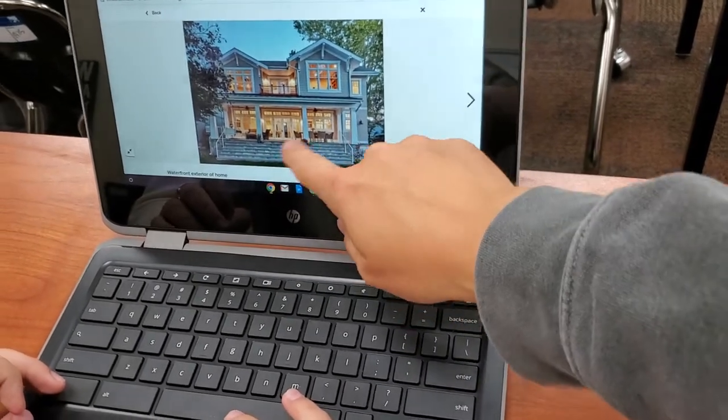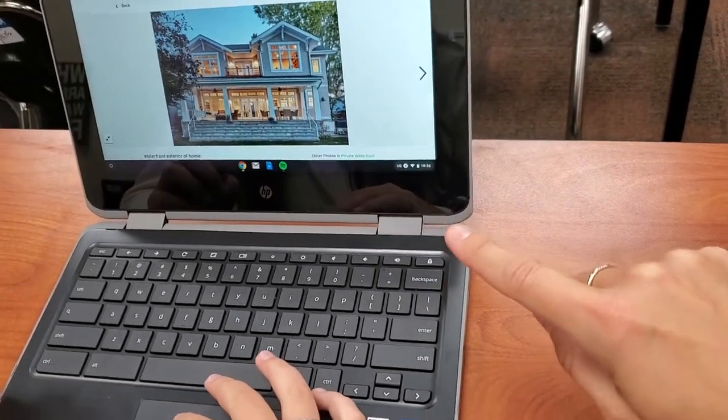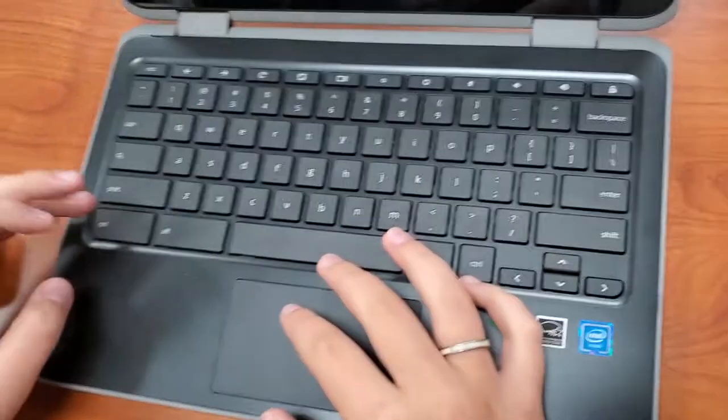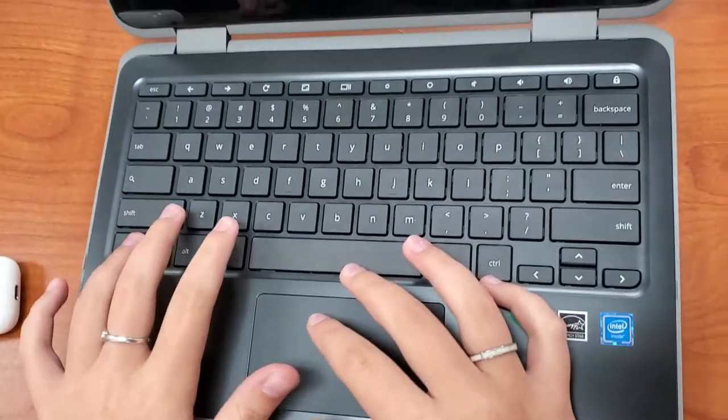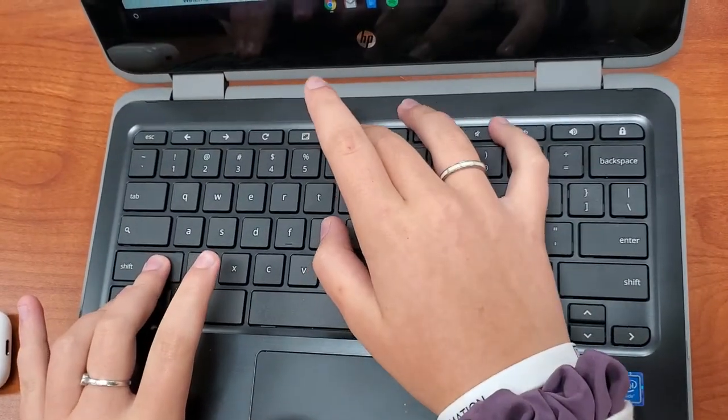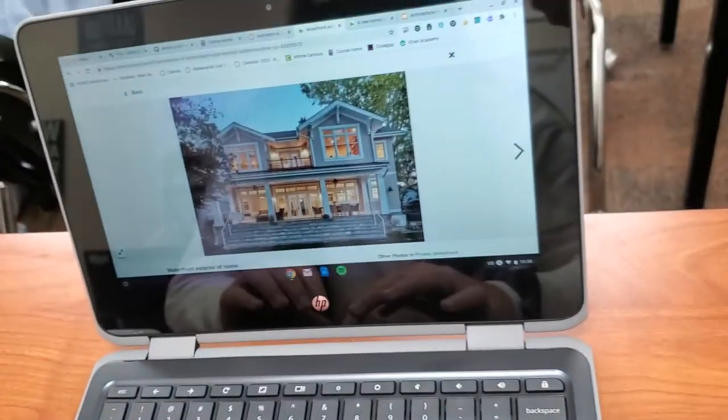Those buttons sometimes disappear, which would be best. Now to screenshot, she's going to click control, shift, and the button above the six.